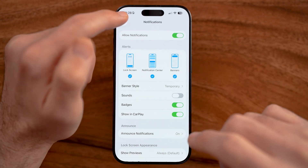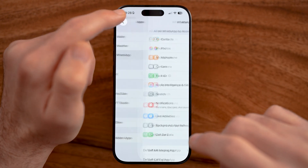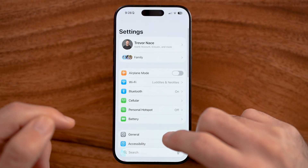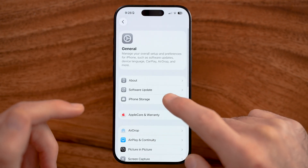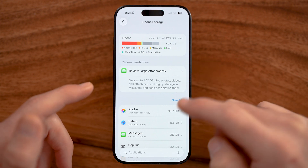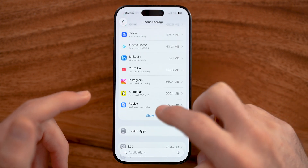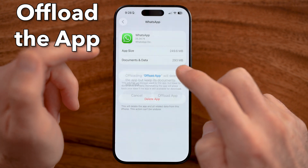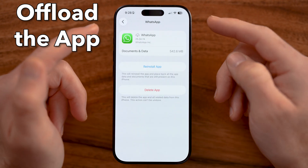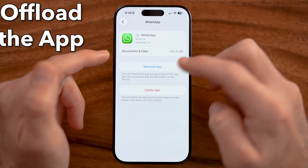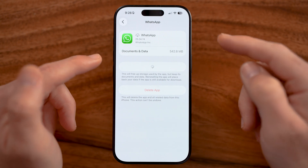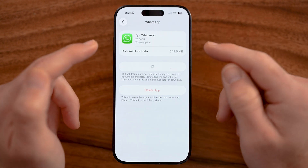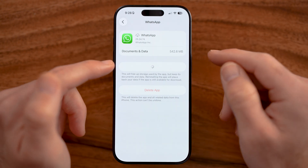If that still doesn't work for you, go back to the very beginning of your settings and go through the process of offloading the WhatsApp app and reinstalling it. A lot of times this fixes bugs and glitches, including bugs associated with the status, because it force-updates it to the latest version and clears all the cache and temporary files.